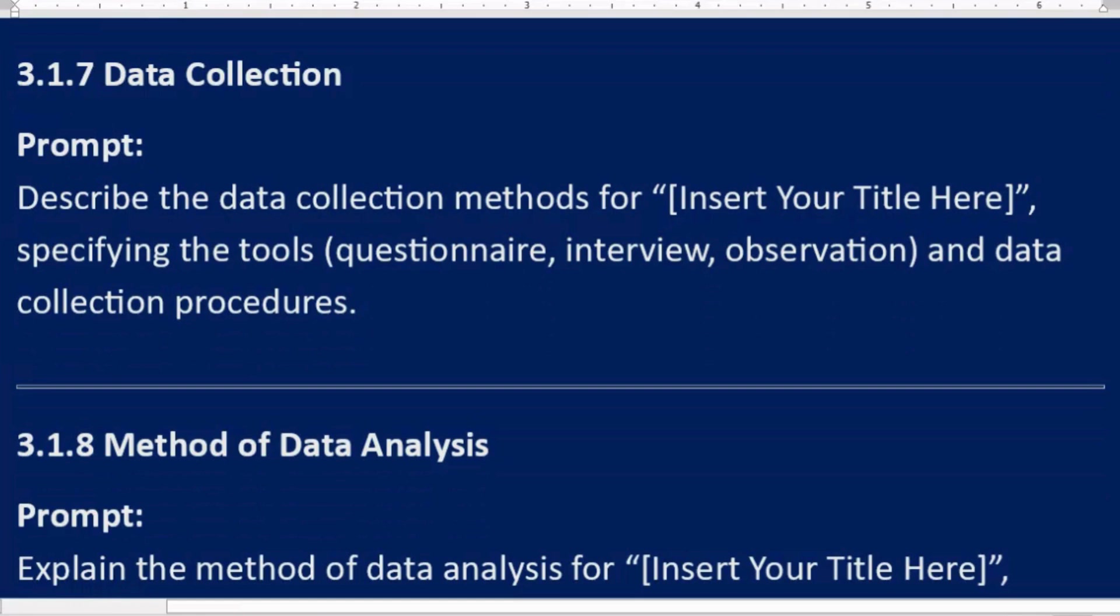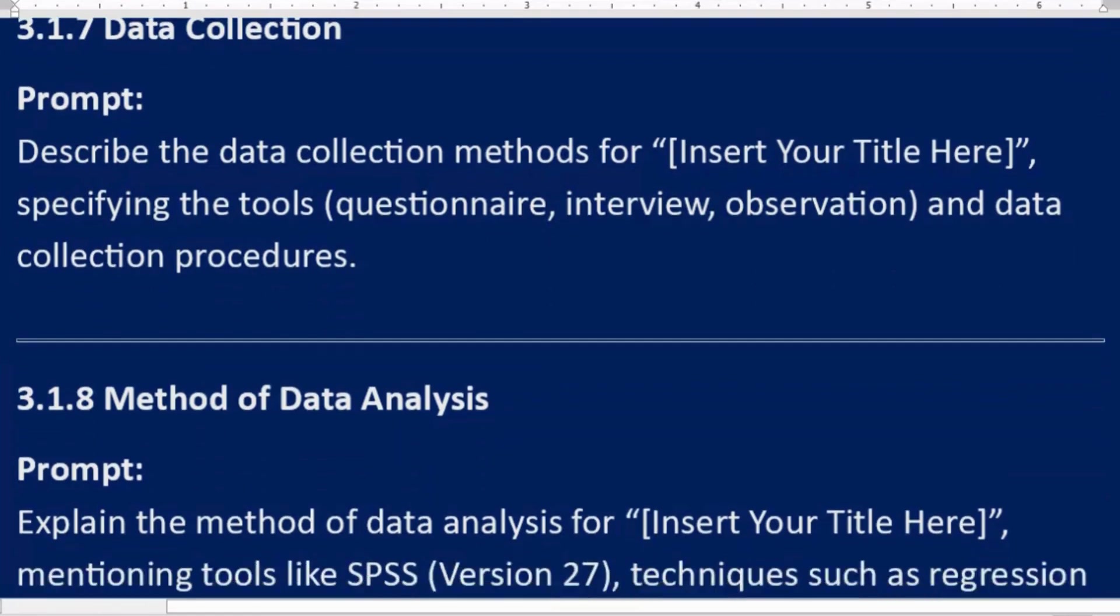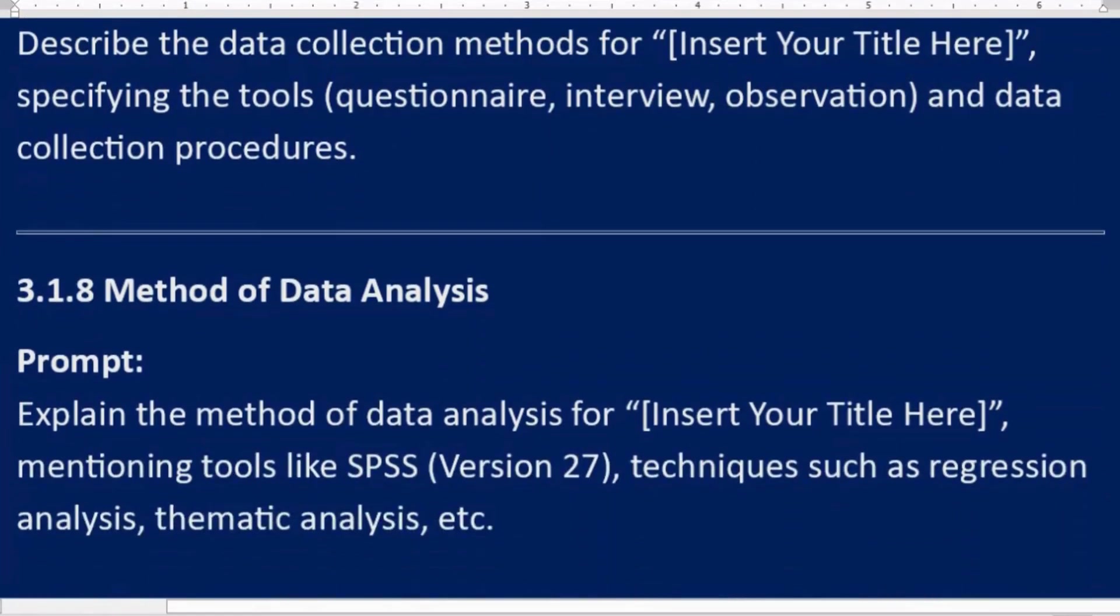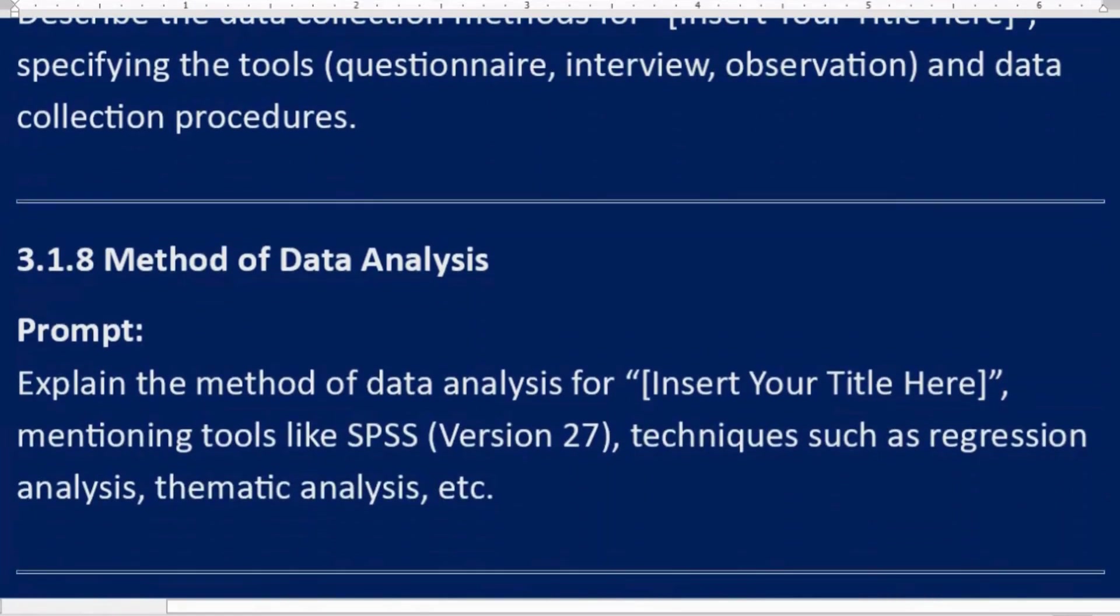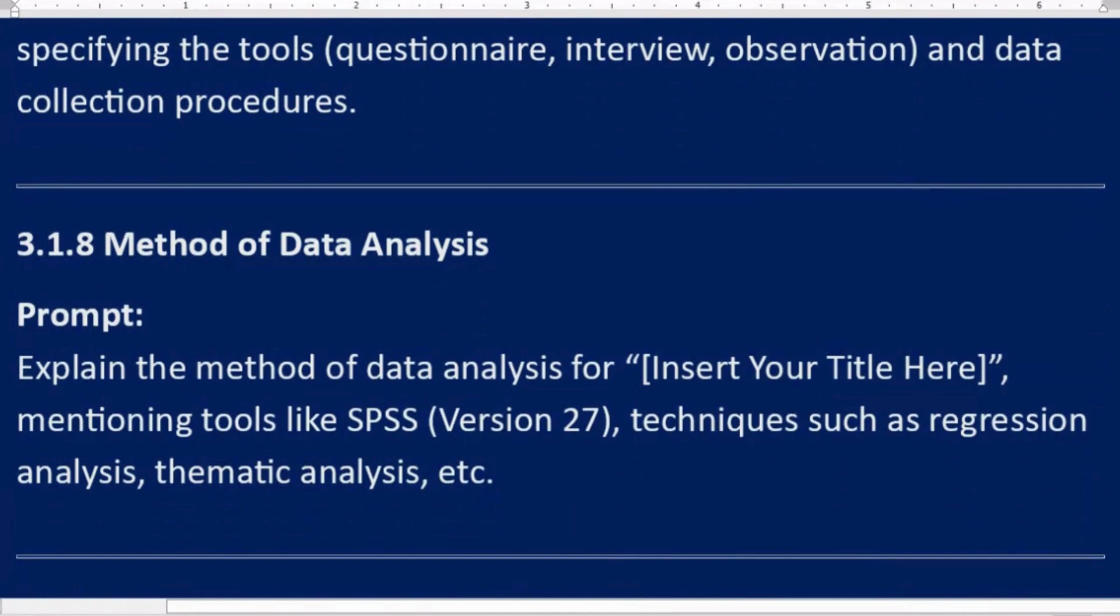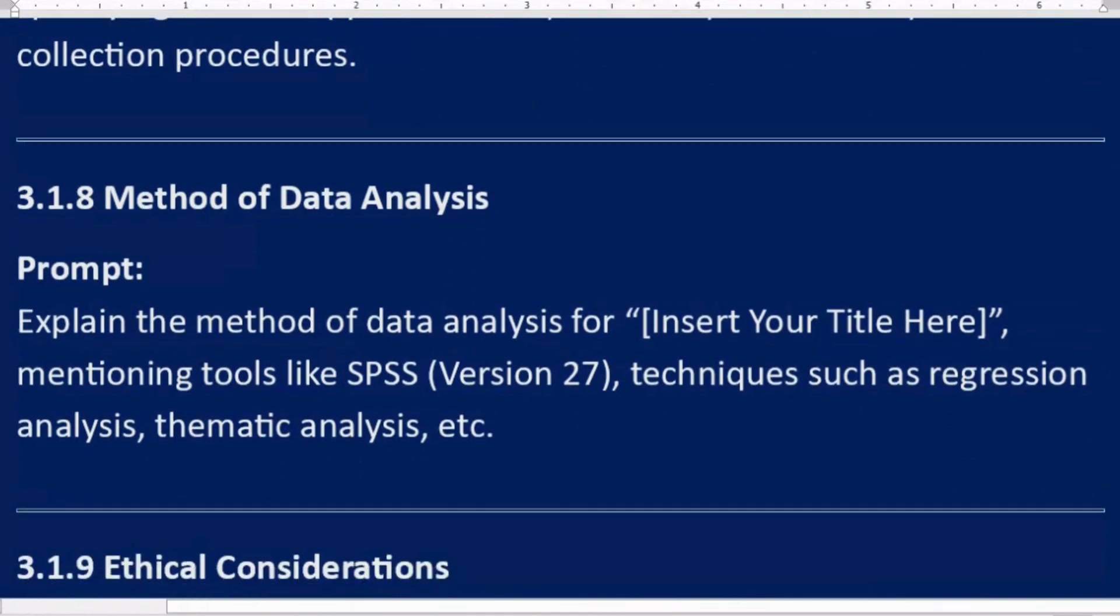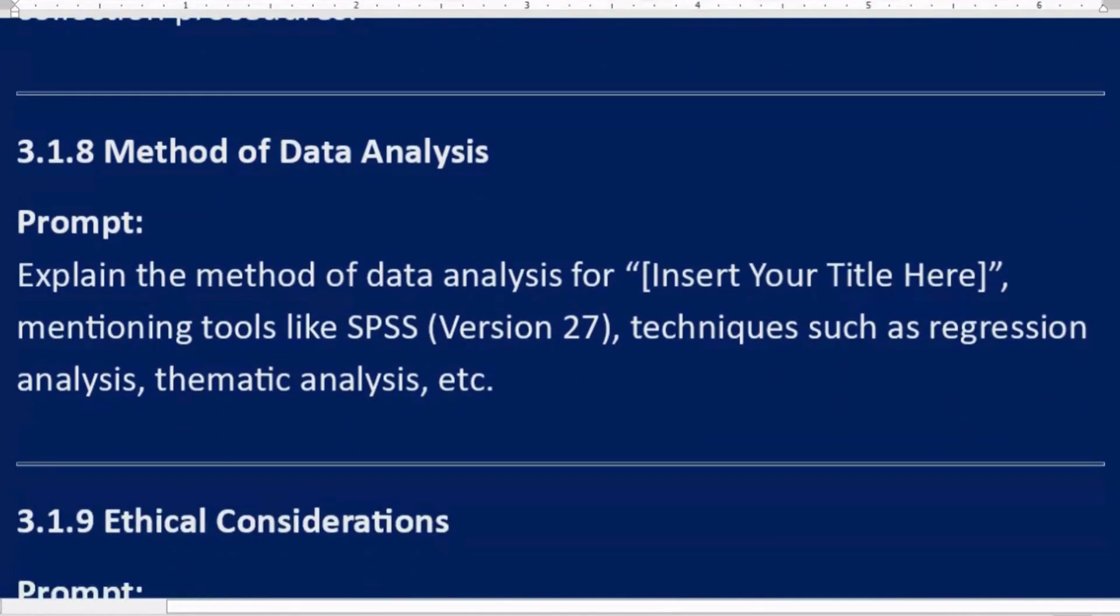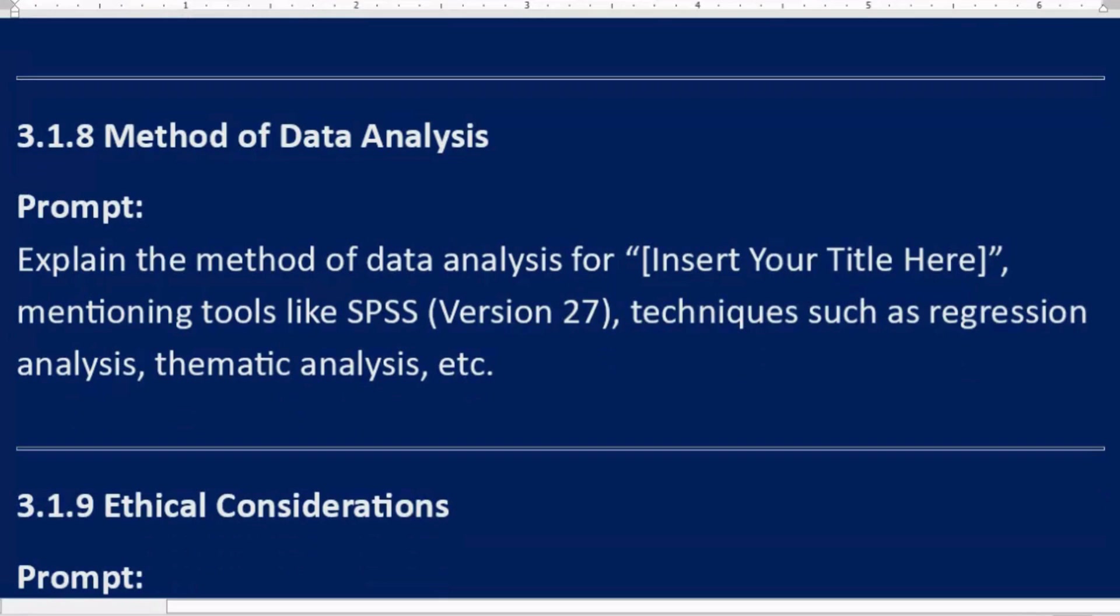3.1.7 Data collection. Prompt: Describe the data collection methods for [Insert Your Title Here], specifying the tools - questionnaire, interview, observation - and data collection procedures. 3.1.8 Method of data analysis. Prompt: Explain the method of data analysis for [Insert Your Title Here], mentioning tools like SPSS version 27, techniques such as regression analysis, thematic analysis, etc.